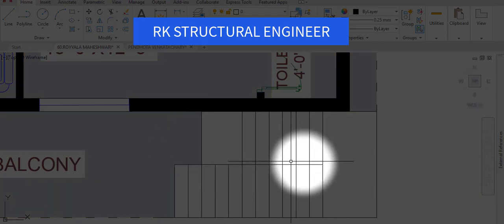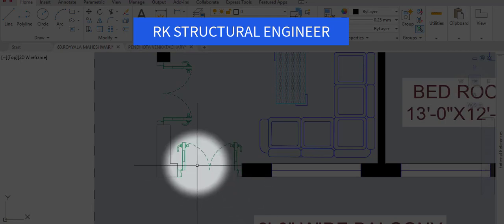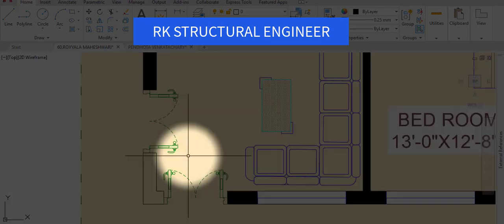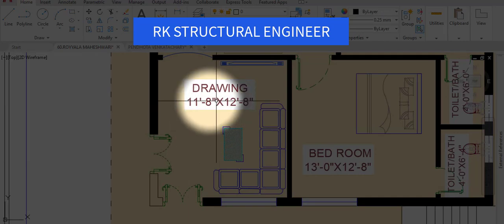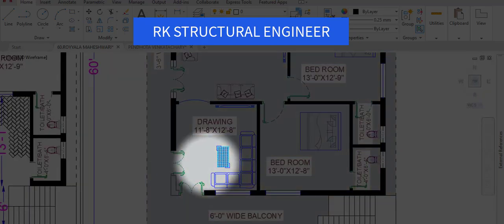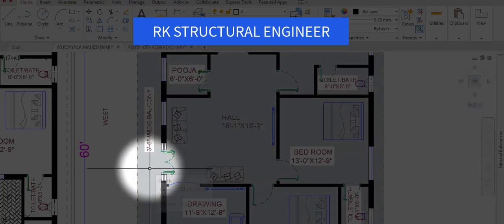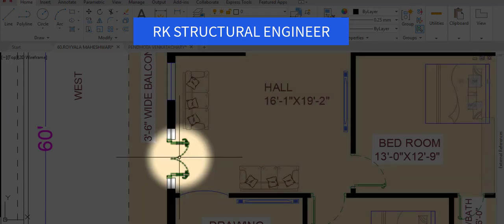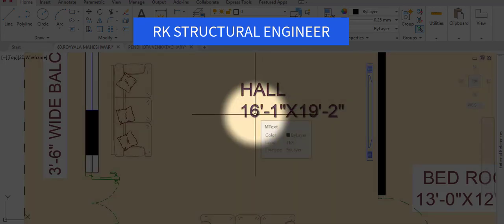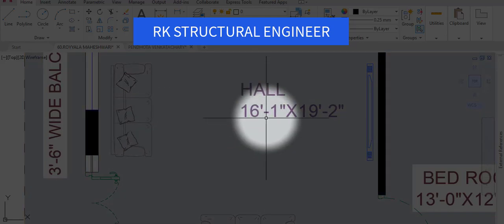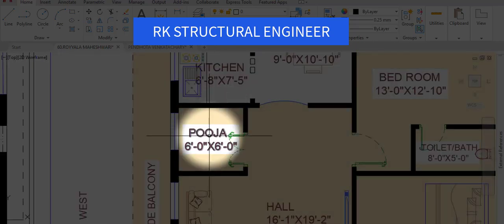On the first floor, as usual we have provided the main doors in the east and north direction. From these entrance main doors we enter into the drawing room with dimensions of 11 feet 8 inches in the horizontal and 12 feet 8 inches in the vertical direction. From the drawing room we enter into the hall. The hall has a door in the east direction and its dimensions are 16 feet 1 inch in the horizontal and 19 feet 2 inches in the vertical direction.